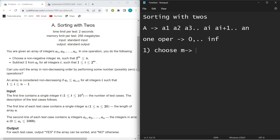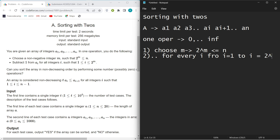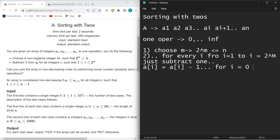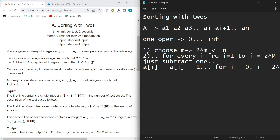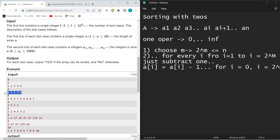In that operation, you choose a non-negative integer m such that 2 to the power m is less than or equal to n. Then for every i from 1 to 2^m, you subtract 1: ai = ai - 1. At the end, you have to determine whether you can make the array non-decreasing — that is, a1 ≤ a2 ≤ a3 and so on.